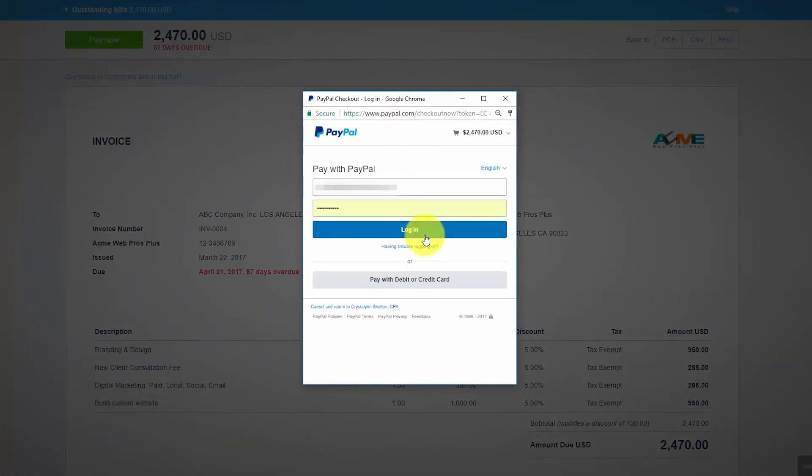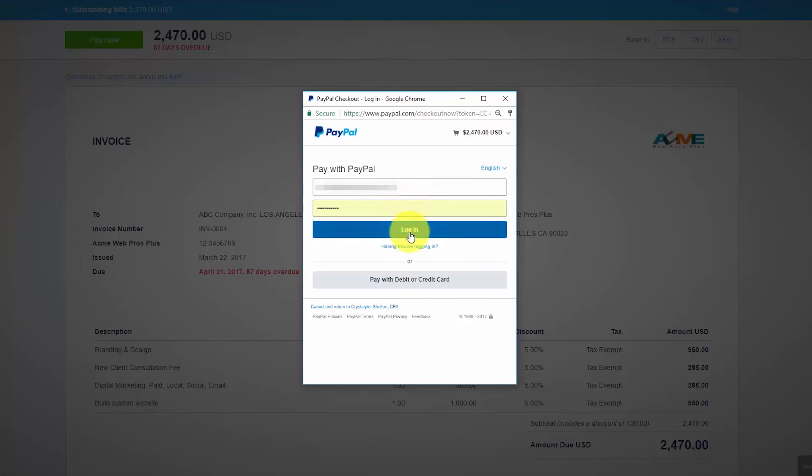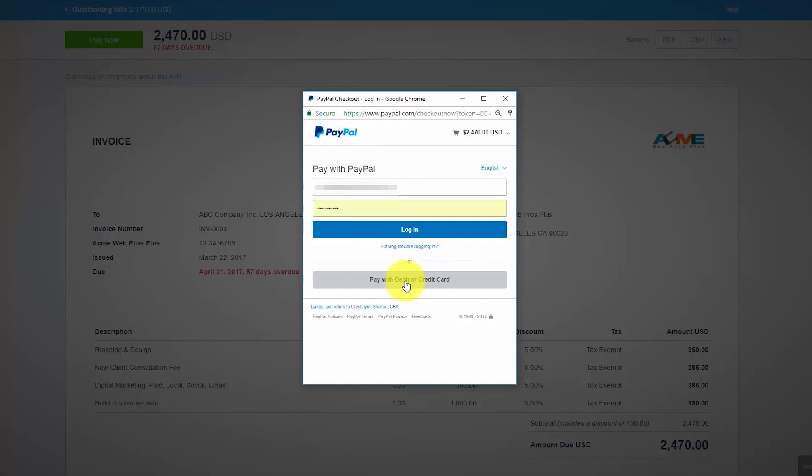In this next screen, your customer, if they have a PayPal account, can simply enter their user ID and password into these fields and then click login to make the payment from their PayPal account. If your customer does not have an existing PayPal account or if they prefer not to pay with their PayPal account, they can simply enter their debit or credit card information by clicking this button here.